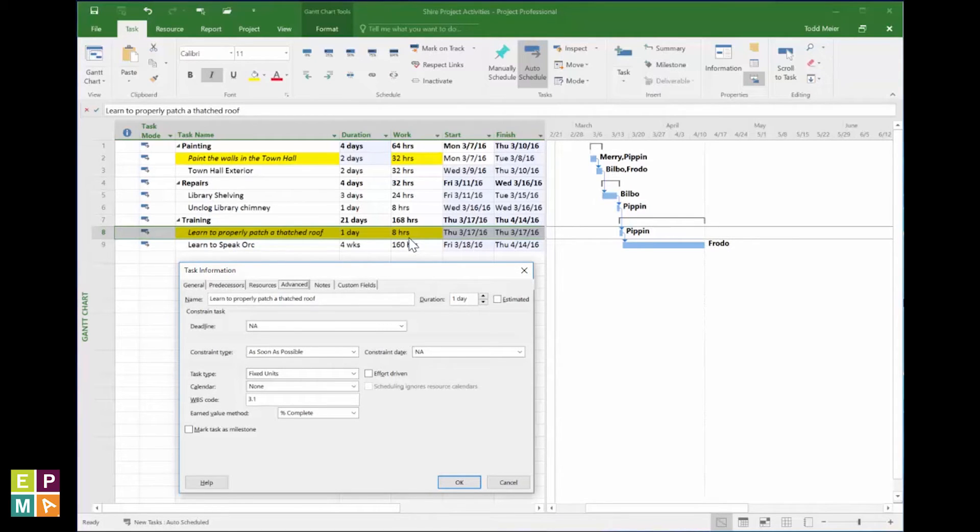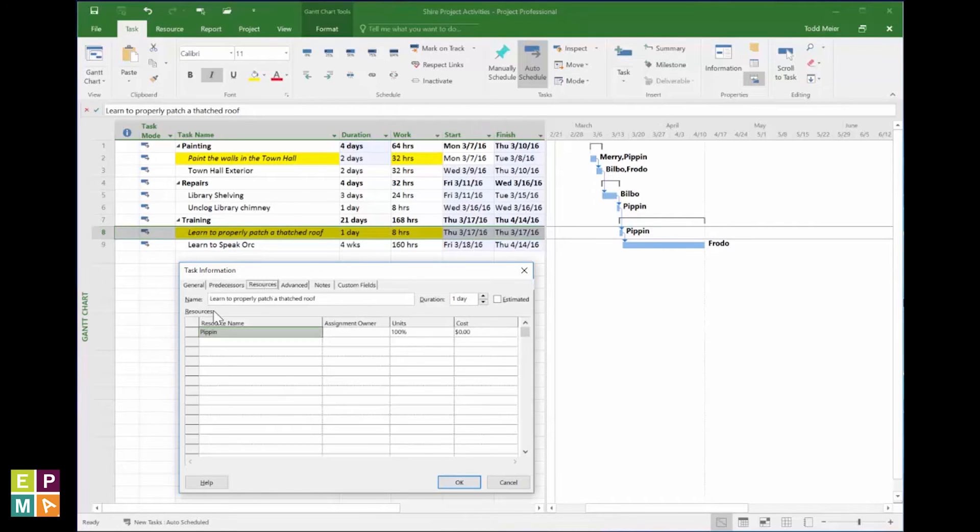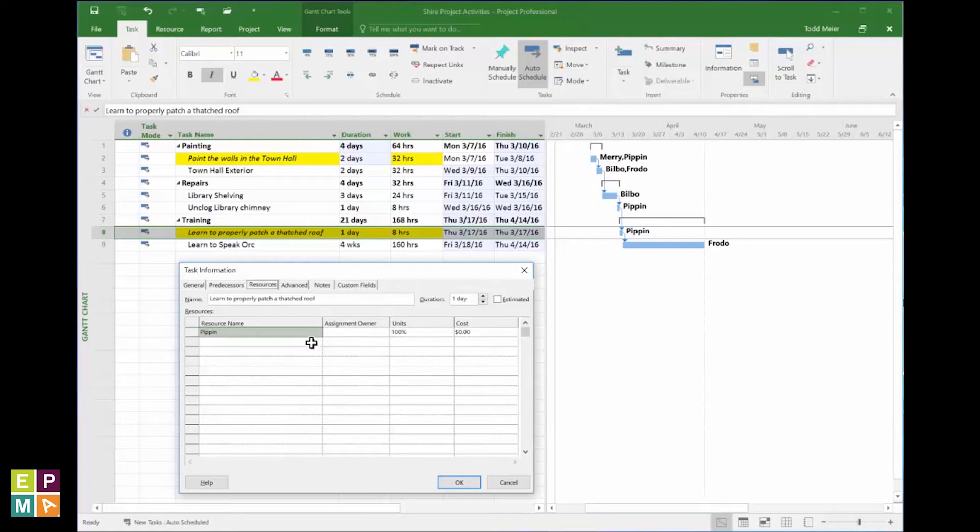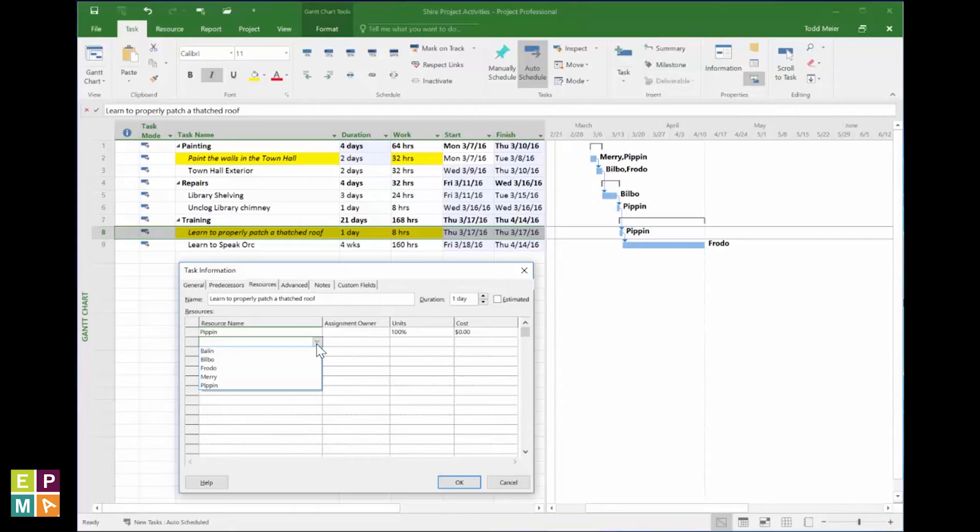You see? It takes a Hobbit eight full hours of instruction to gain this thatched roof patching knowledge, and adding extra Hobbits to the task only incurs additional Hobbit hours for the task.